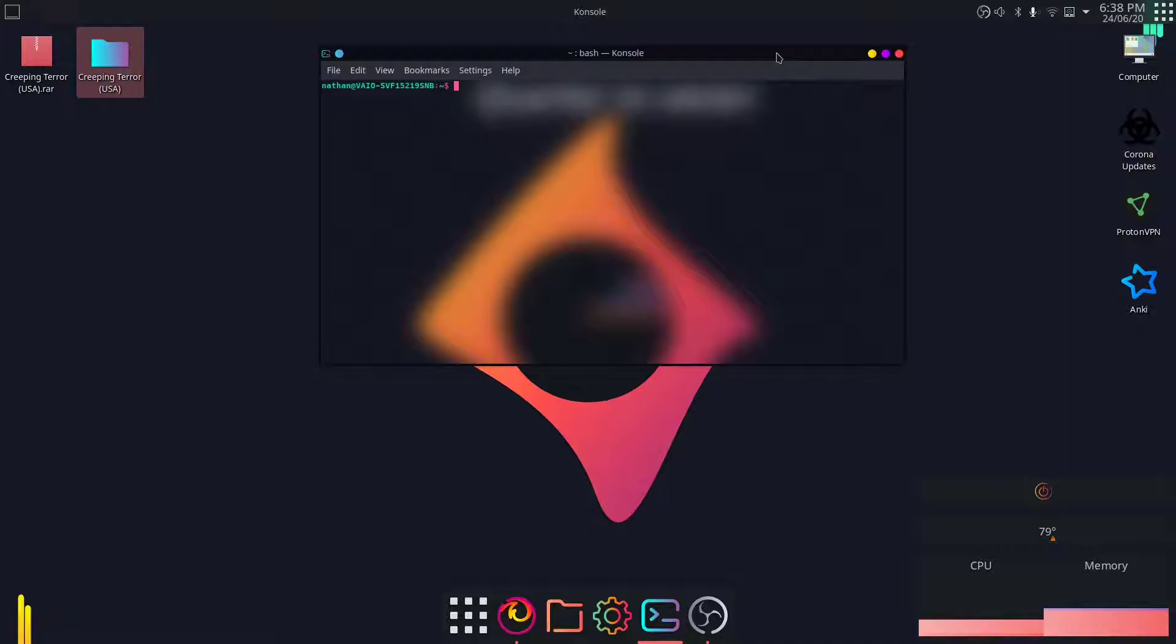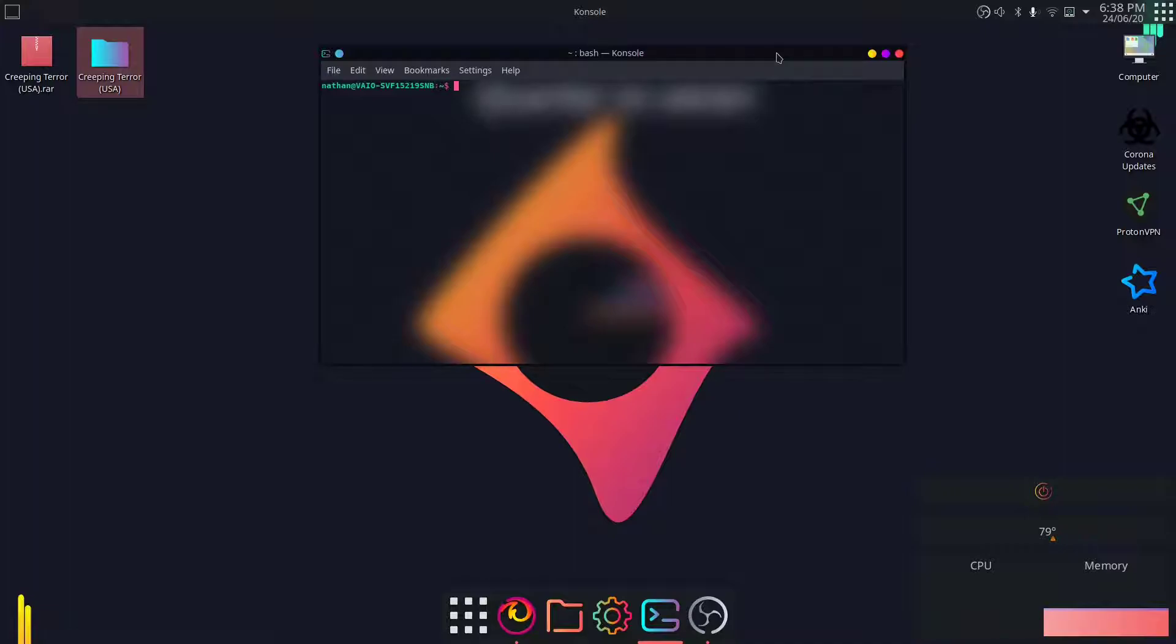If you don't know what Citra is, Citra is a Nintendo 3DS emulator for PC. For Windows and Mac OS, you can directly install it from Citra's website, which I'll be linking down in the description below.